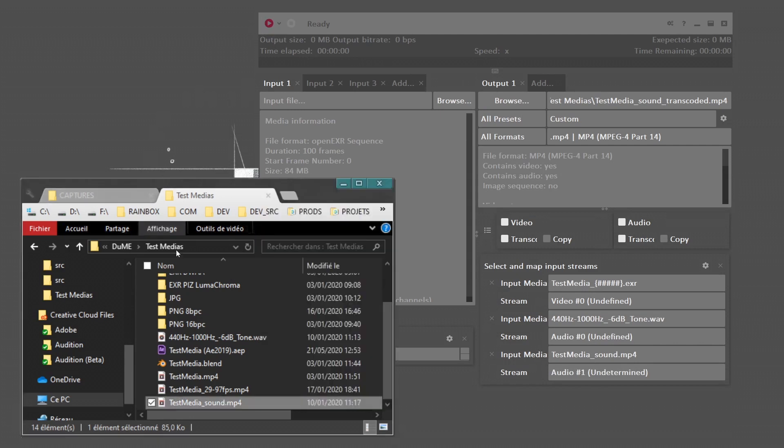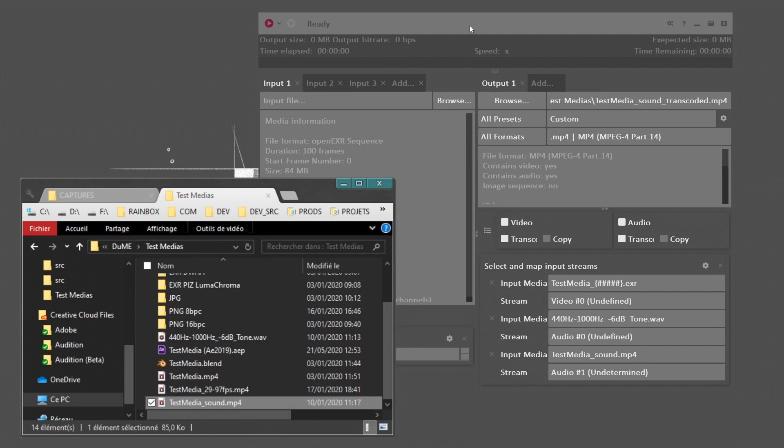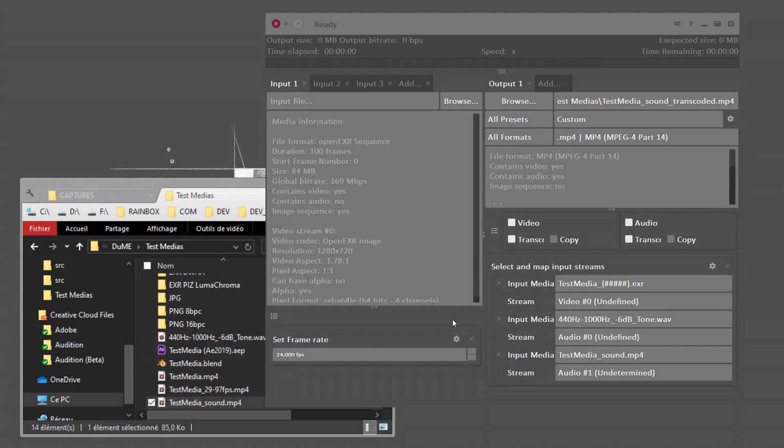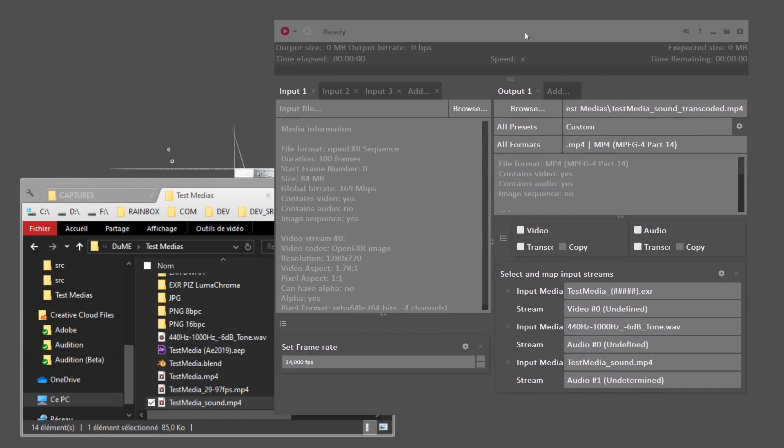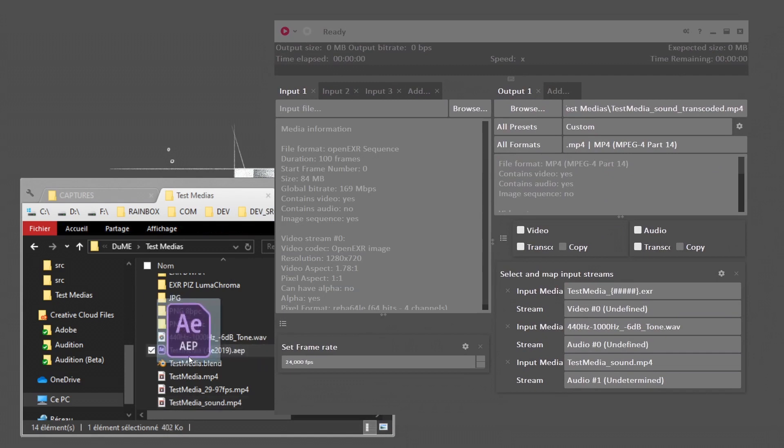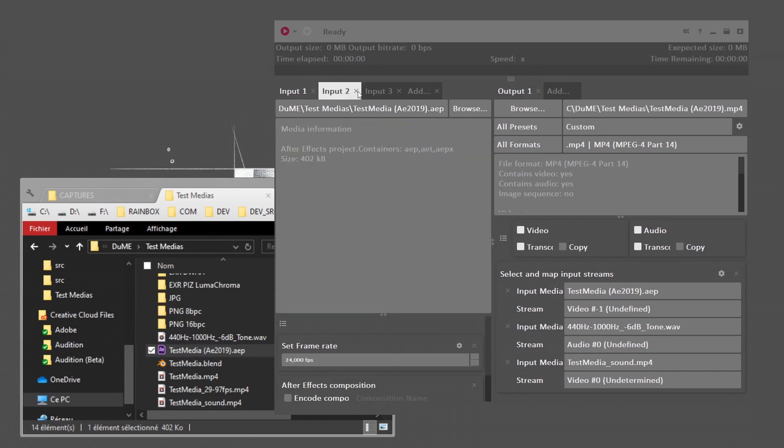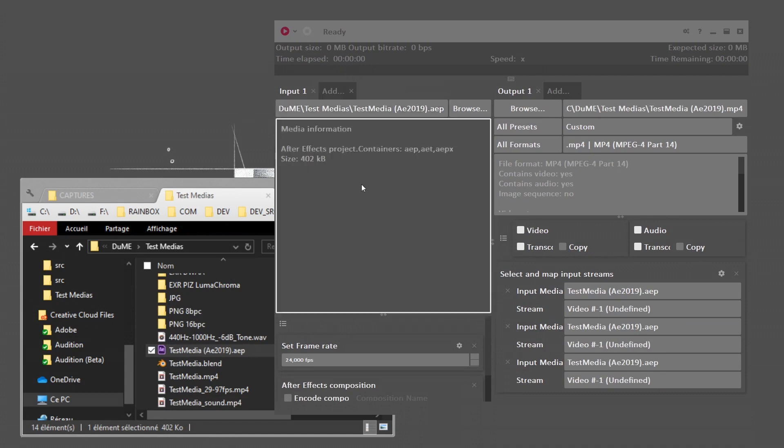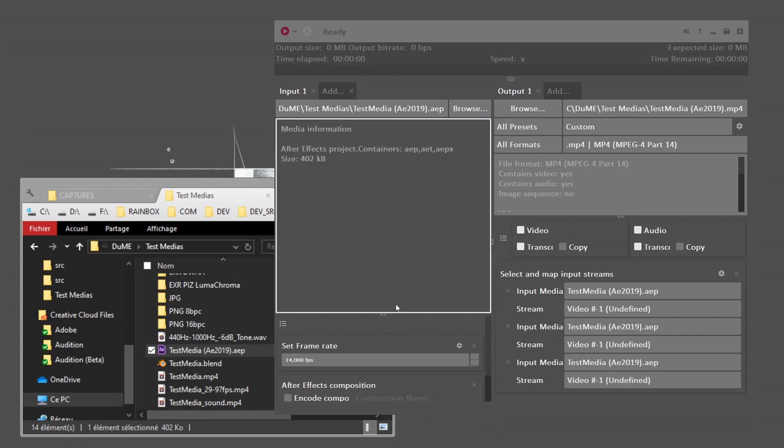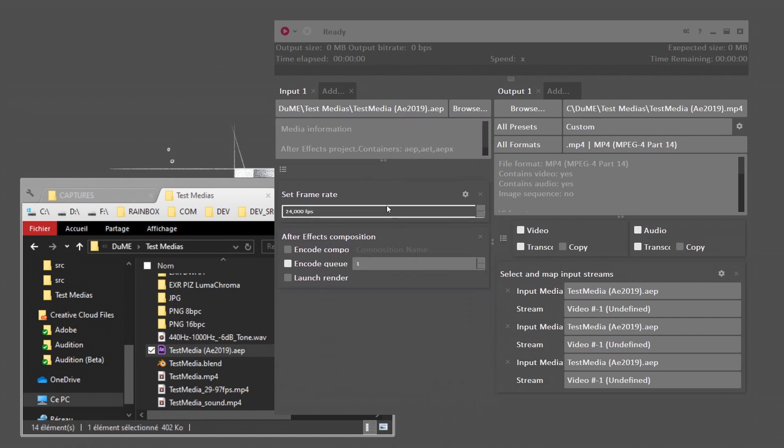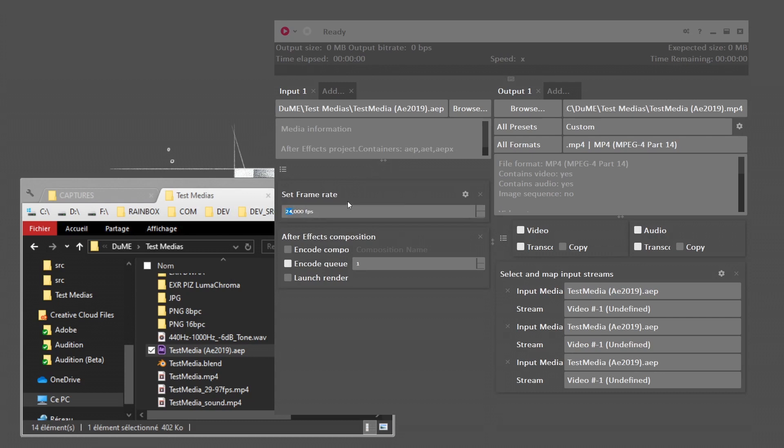Another very useful feature is that Dume will not only transcode media, but is also able to render scenes, especially from After Effects. It will also be available to render scenes from Blender. For now, in this test version, I can show you how it works with After Effects. I can very simply drop an After Effects project into my inputs tab. Let's remove these two other inputs. So my input is just one After Effects project, which I can configure here, just below.